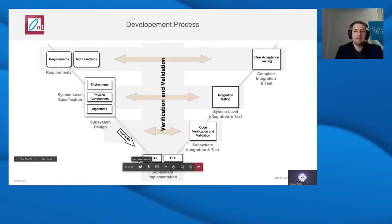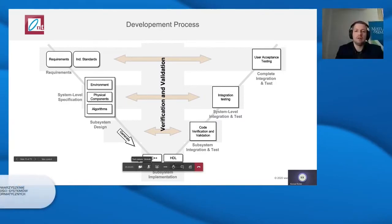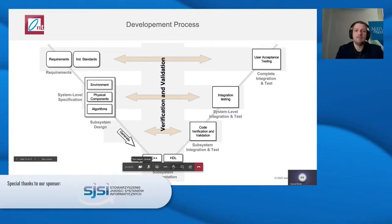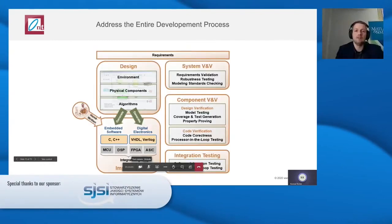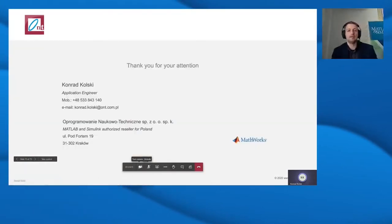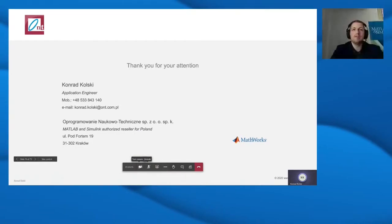To sum up, the verification and validation process with MATLAB and Simulink allows us to start testing tasks early at the beginning of our design, ensuring we don't find critical errors at the final phases of our project. Thank you for your attention. If you have any questions, this is the time for them.